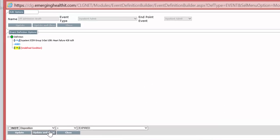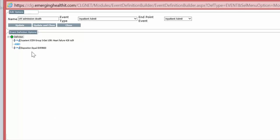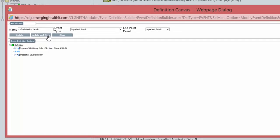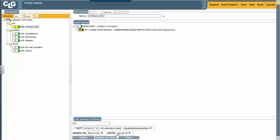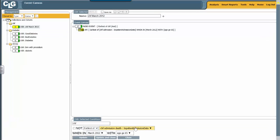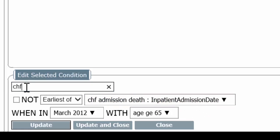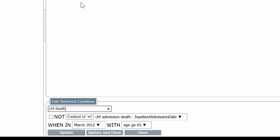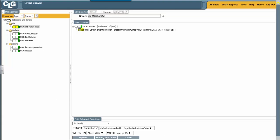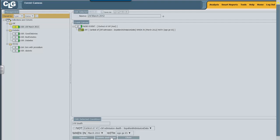Update and close. Now it will populate this incomplete event definition line. Notice it's expired. I've renamed the definition of the event, update and close. It fills the event definition here, renaming this CHF death, and when I update and close, it will populate this condition line.